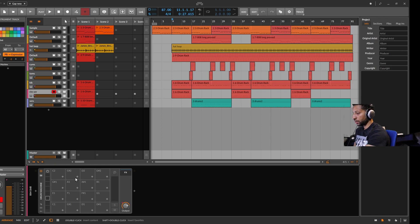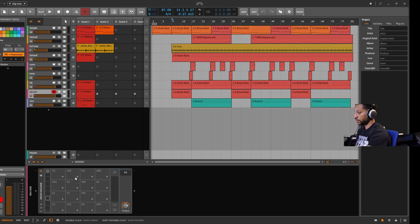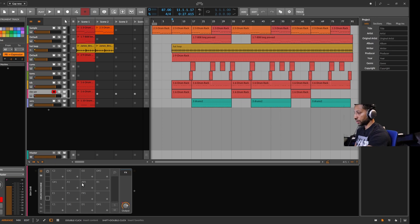But I have good faith in Bitwig Studio. They are pretty good about fixing these bugs. I've seen them fix issues that I noticed from importing sessions from FL Studio and they did that pretty quickly.